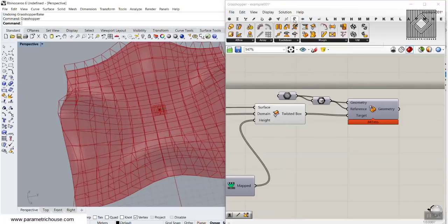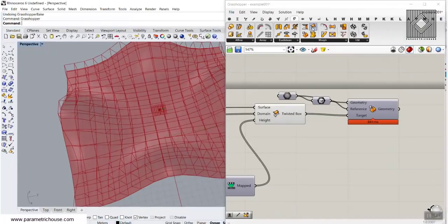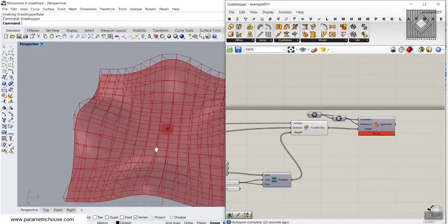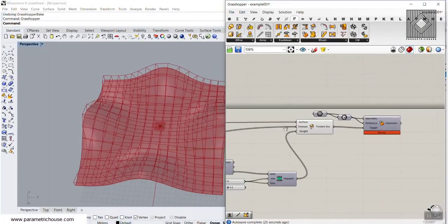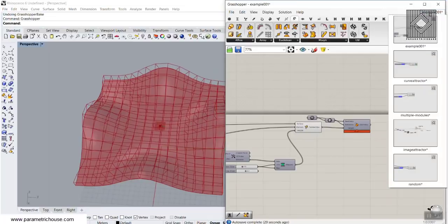Here you can see the Transform menu, the Morph menu, and the Surface Box tool. You can download the example file from our website, and I will also put different examples for the Grasshopper course members for additional training.